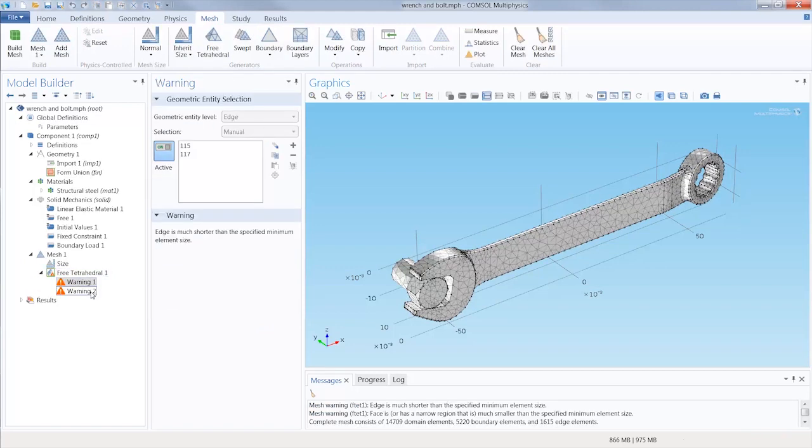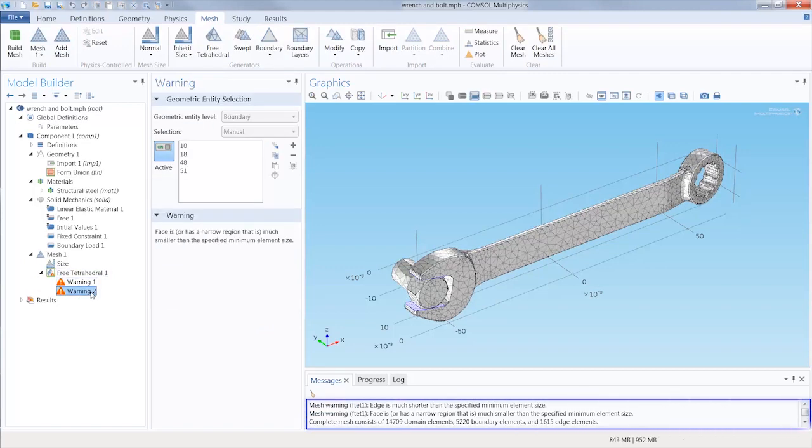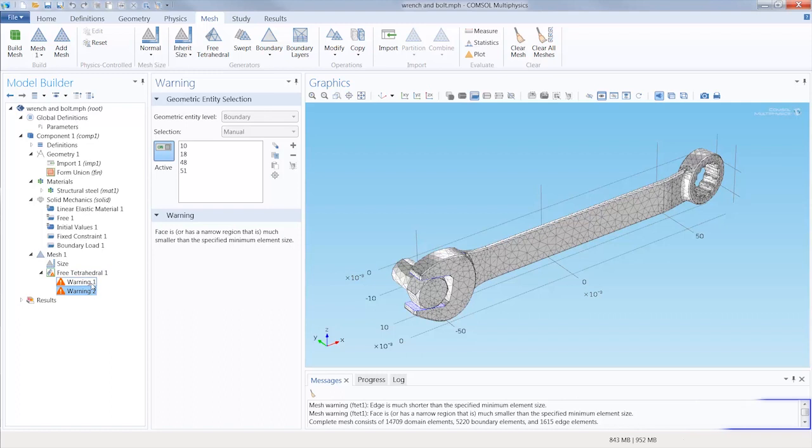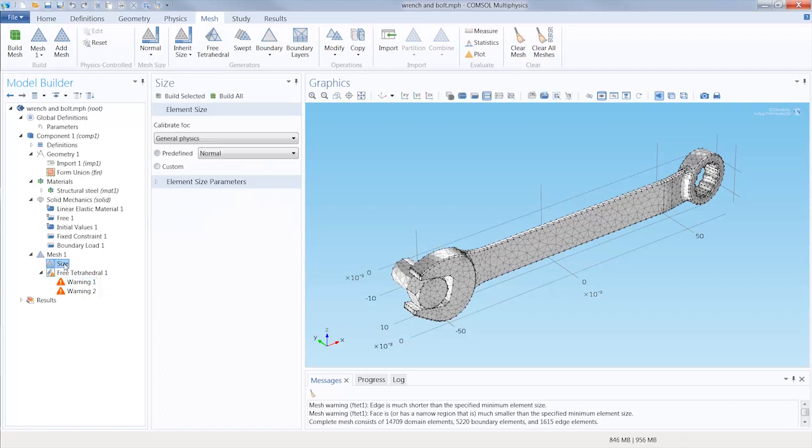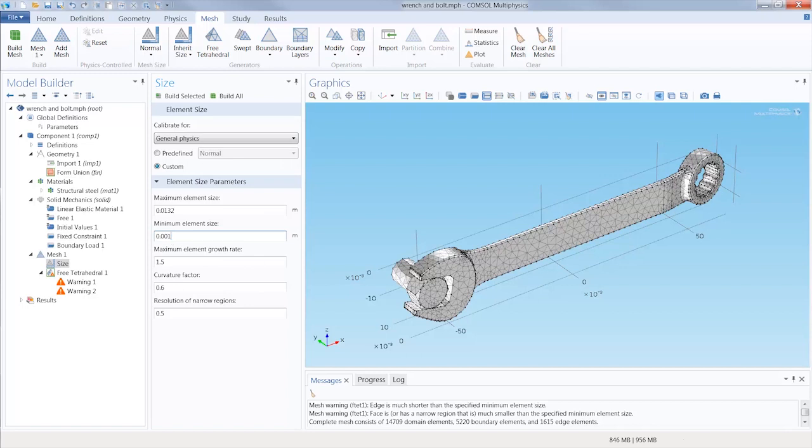You'll notice we receive two warning messages regarding the mesh built, because the model geometry contains small edges and faces that are smaller than the value specified for the minimum element size parameter. So, we'll decrease the value and rebuild the mesh.